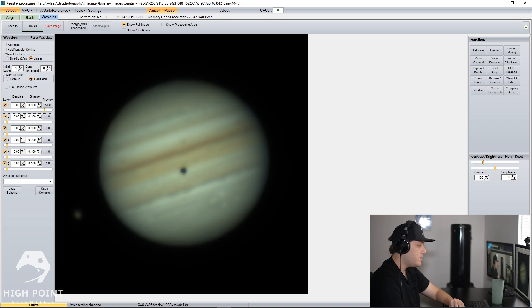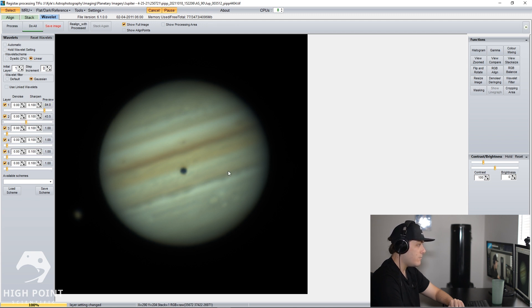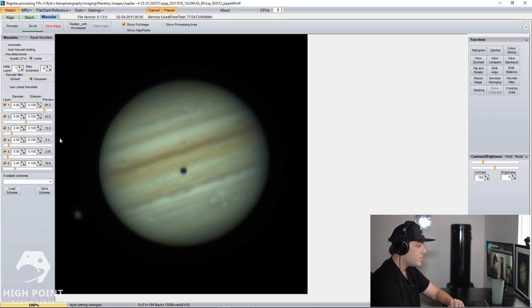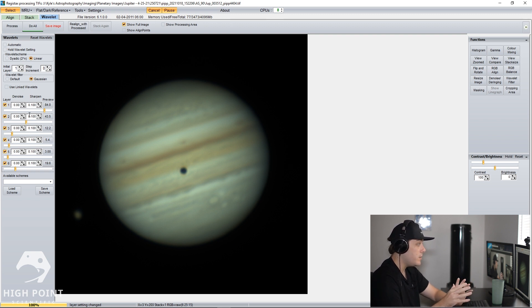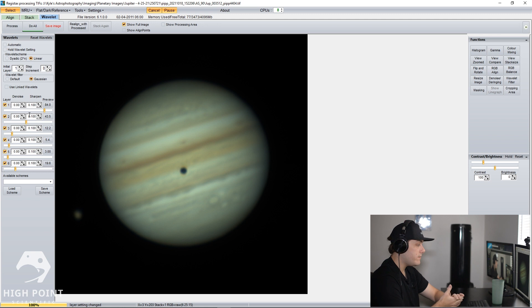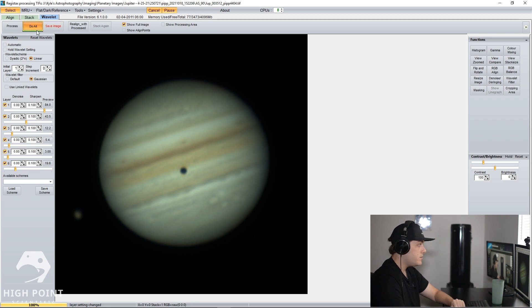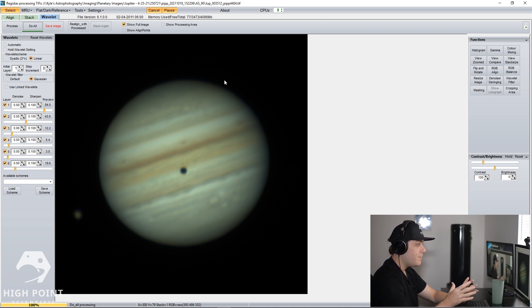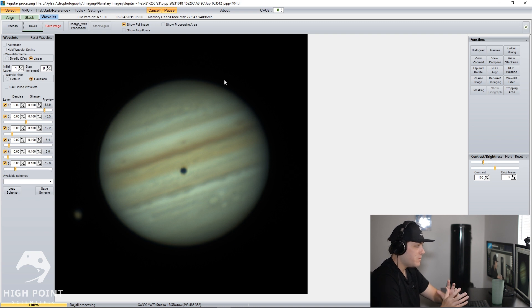We're going to start with layer one. Most of your details can be in layer one or layer two, but we're going to adjust all of these. Just bring these up a little bit, and you can definitely see already we're getting a much sharper view of Jupiter. We'll do layer three a little bit, layer four as well, layer five, and then layer six. So my recommendation for these wavelets is when it comes to your image is to just play around and see what you can get, but again most of your data is going to be in the first two wavelets. So we're going to click do all.